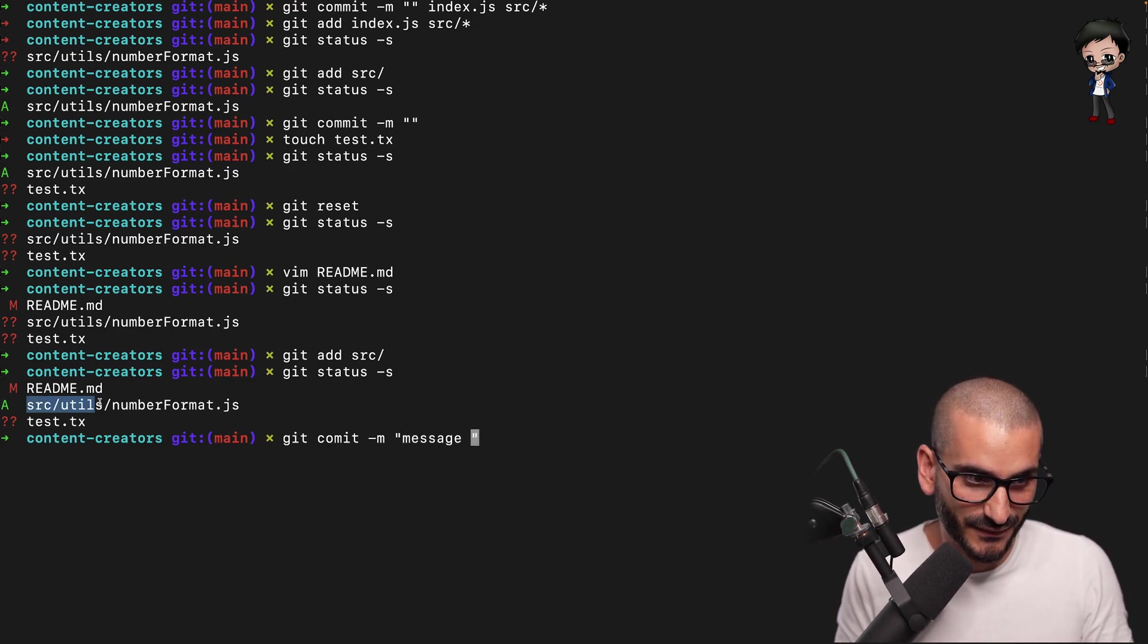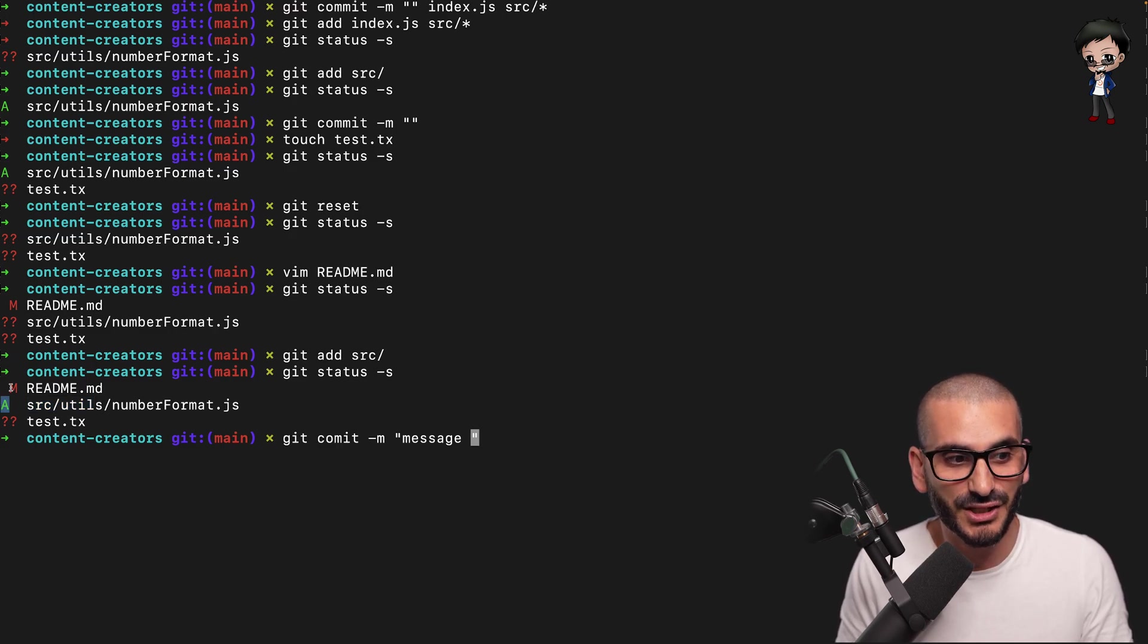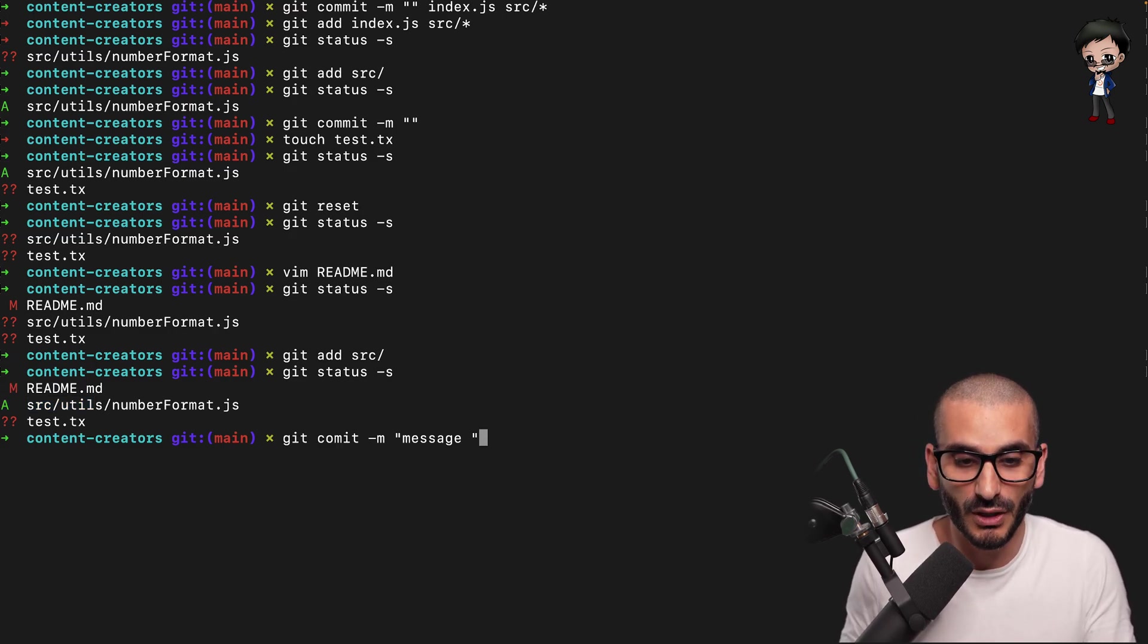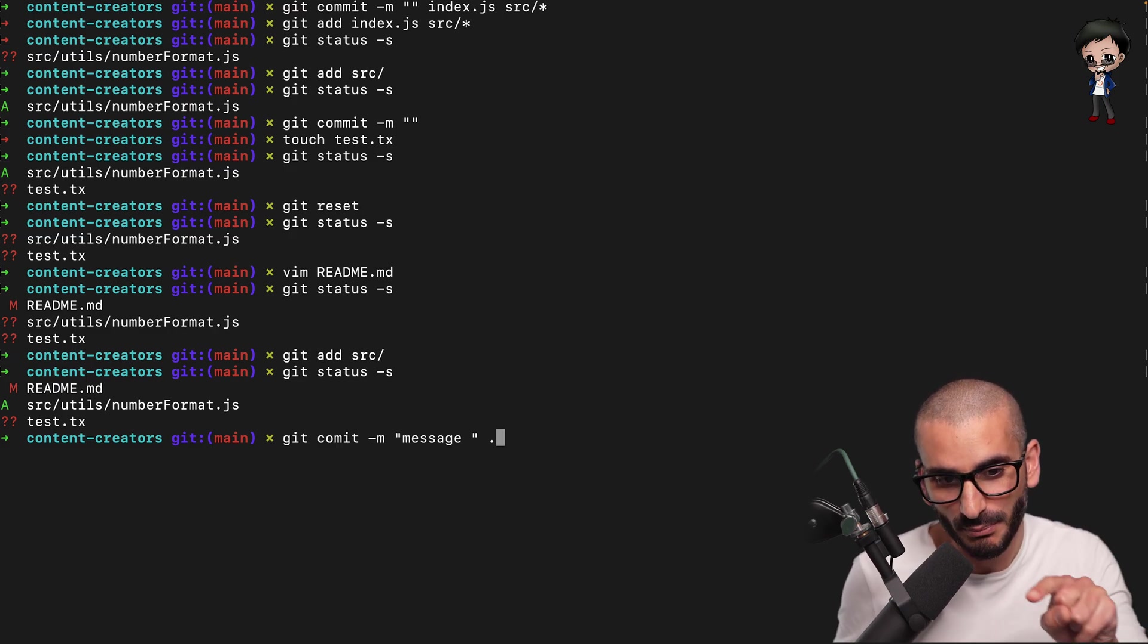it would commit this file because it is staged. And this one is not.